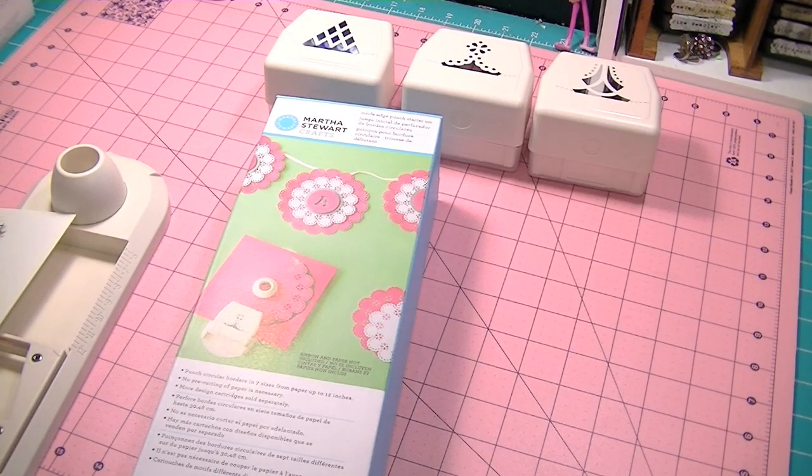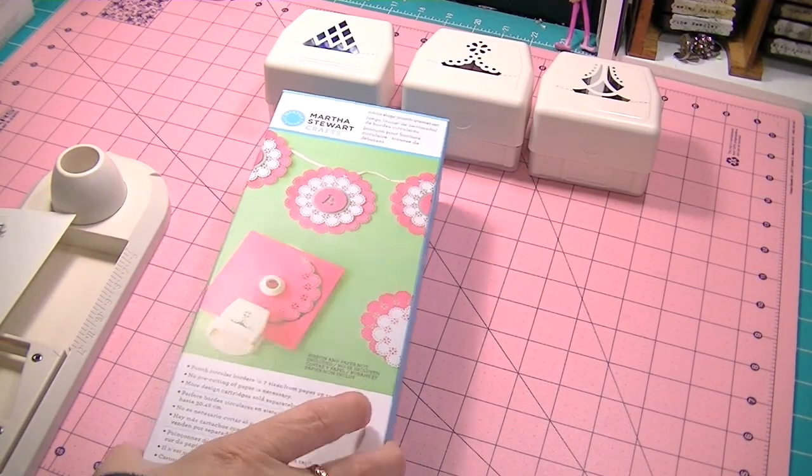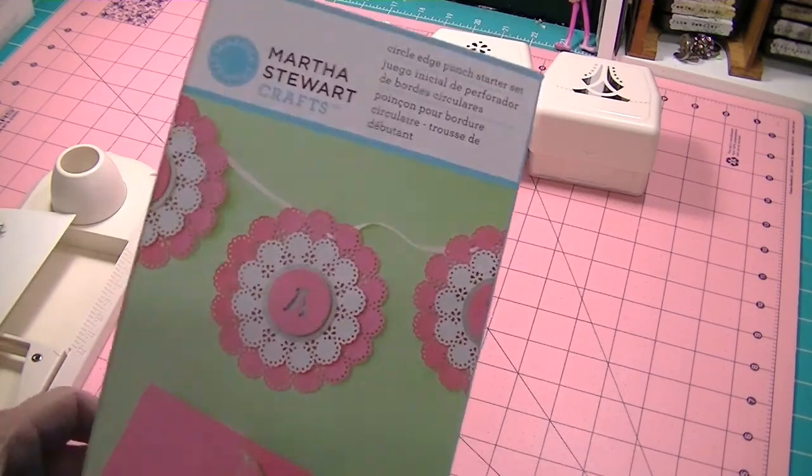Hi there guys, it's Carrie from Carrie's Designs and I wanted to show you today a product review.